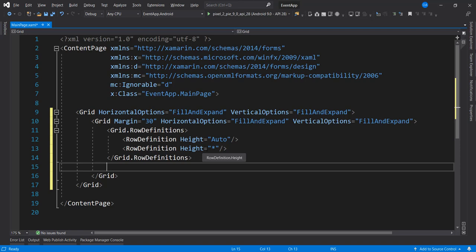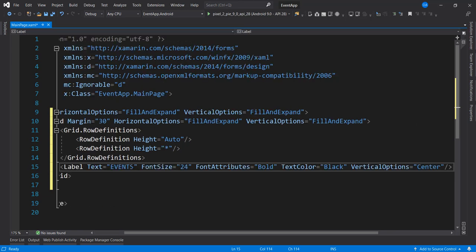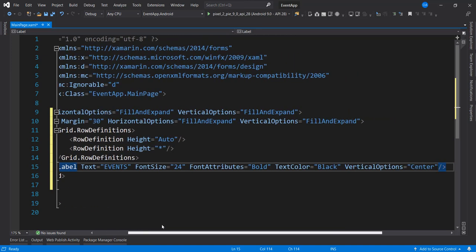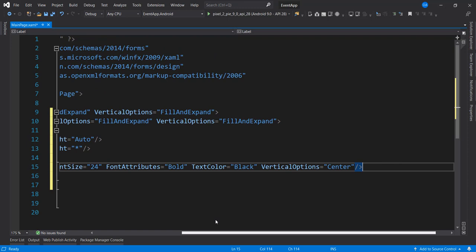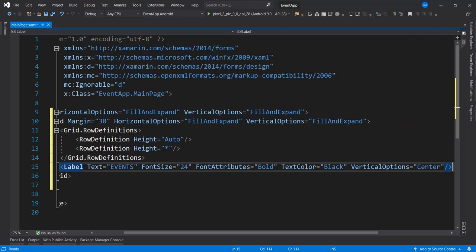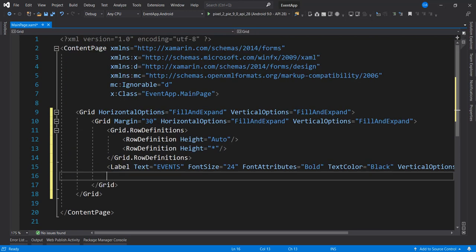In this video we're using the CollectionView in Xamarin Forms. So without wasting time let's continue. I'm going to bring in the label for the events: text is 'Events', font size 24, bold, color is black, and vertical options is center.